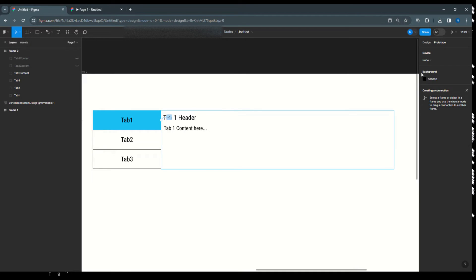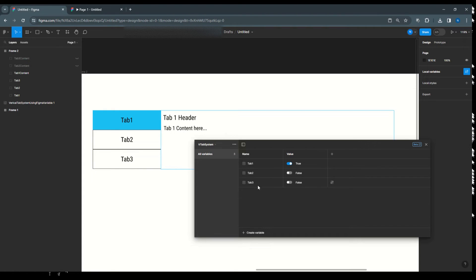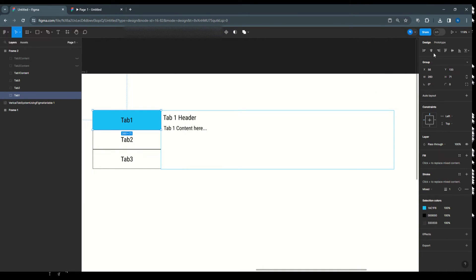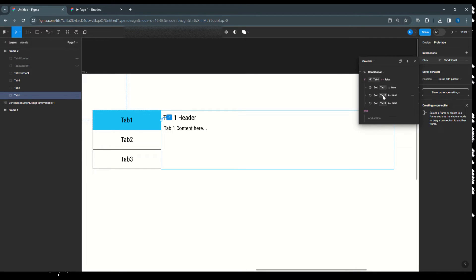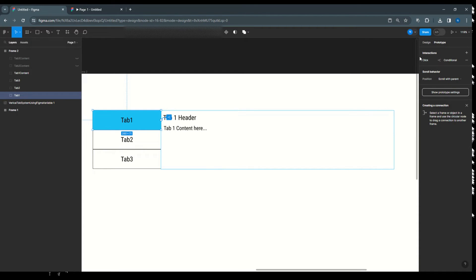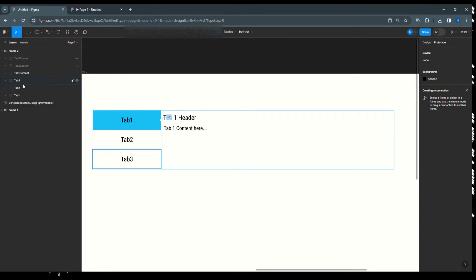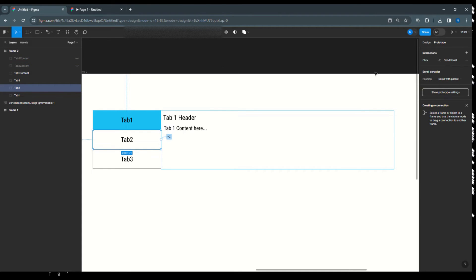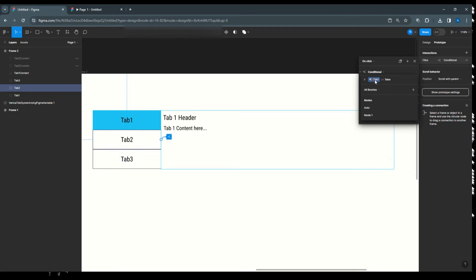The logic is: we've linked tab 1's active state and content visibility to the boolean variable tab 1. So when tab 1 is true, tab 2 and tab 3 are false — the content hides accordingly via pass-through. Copy this interaction and paste it for tab 2 by selecting tab 2 and pressing Ctrl+V.